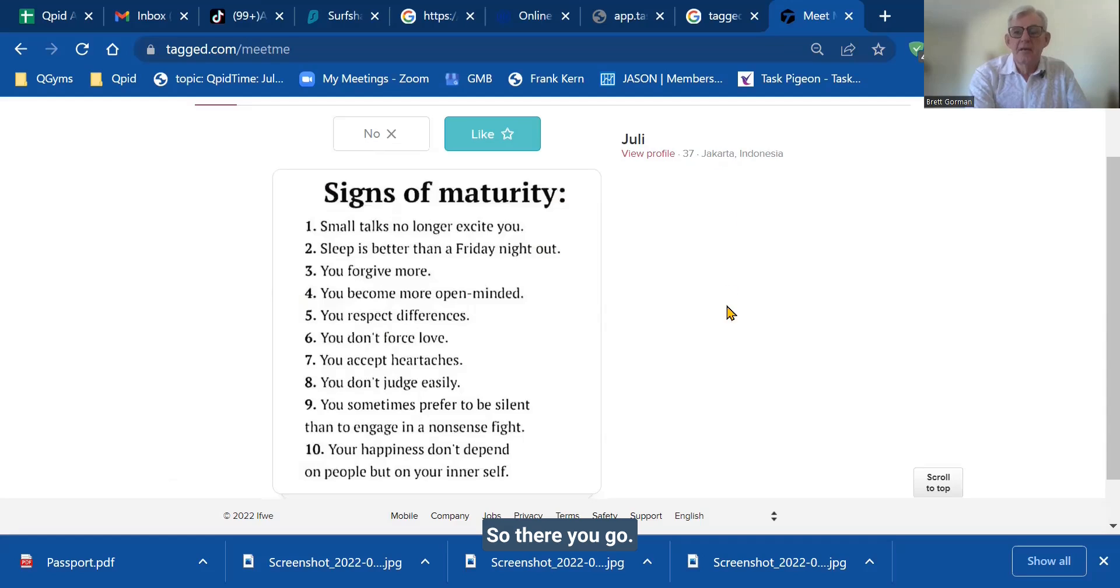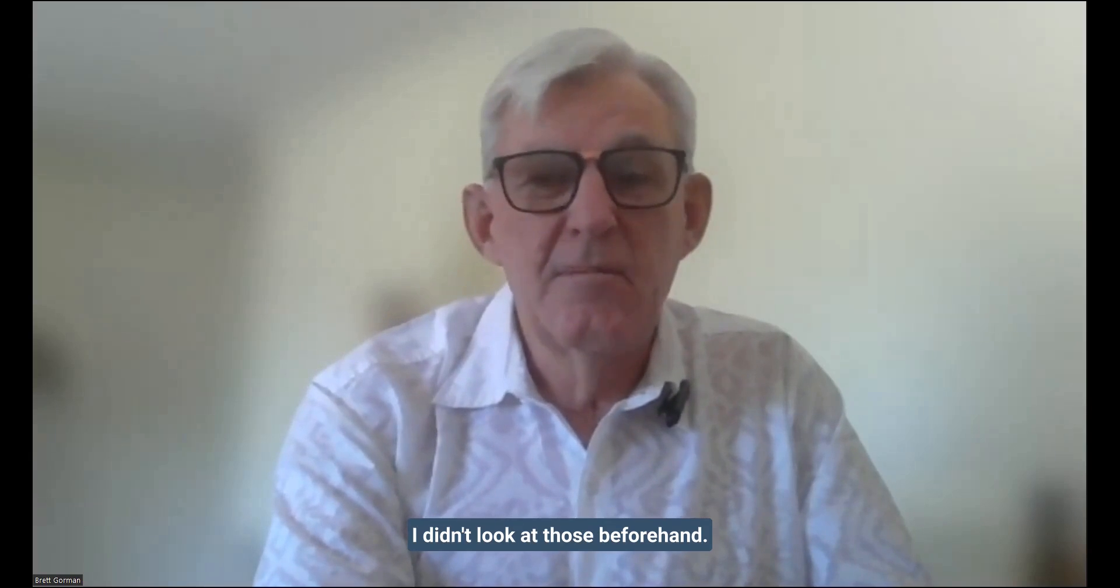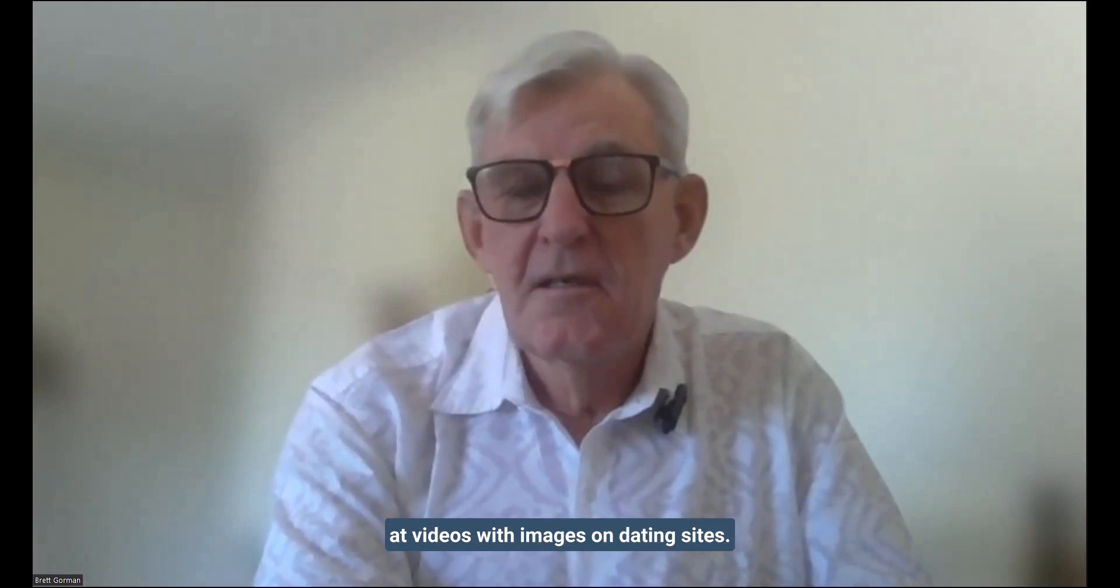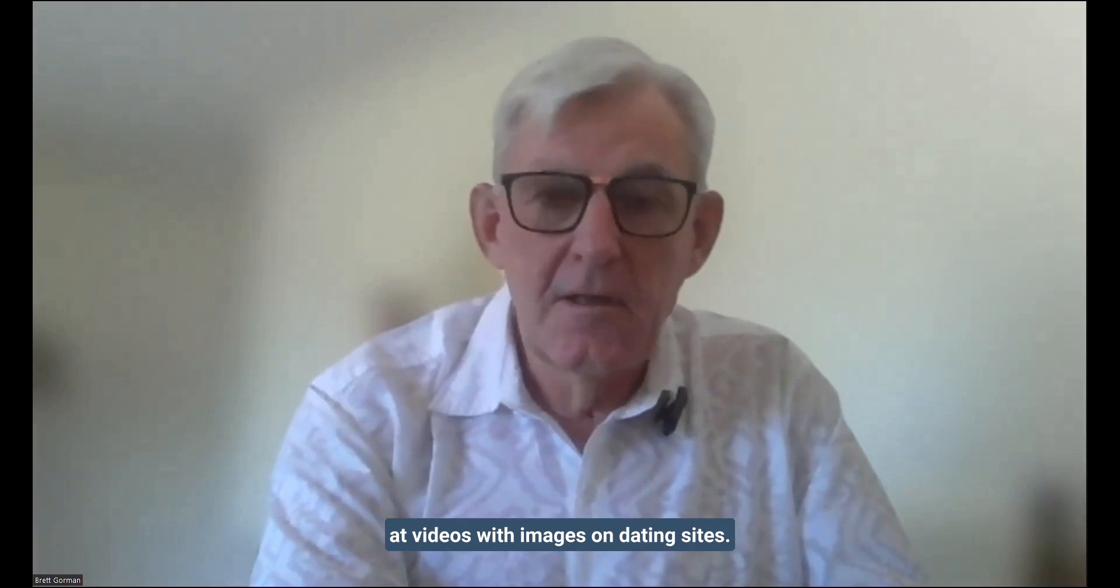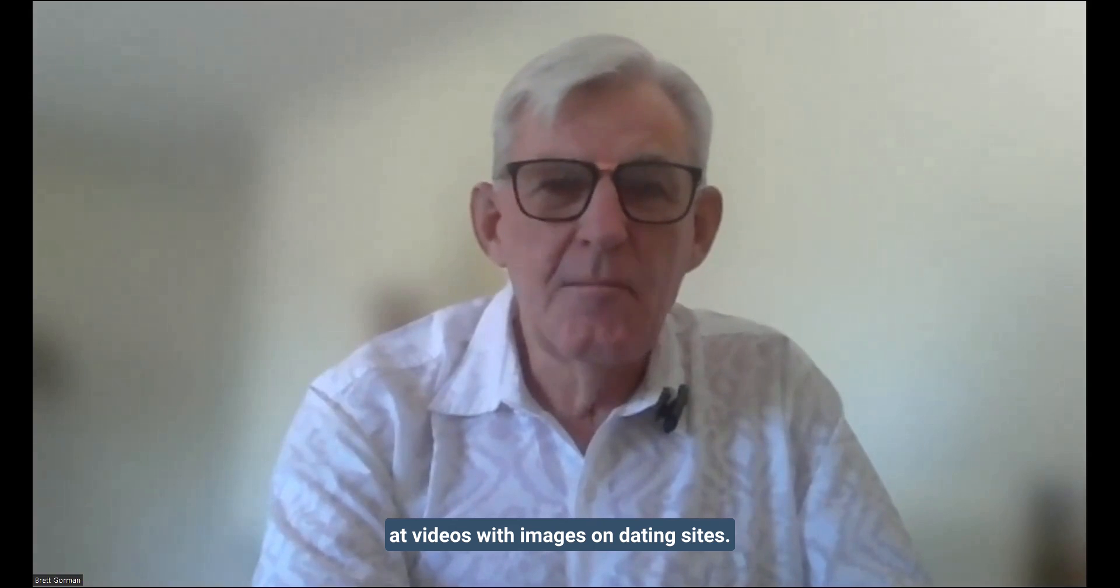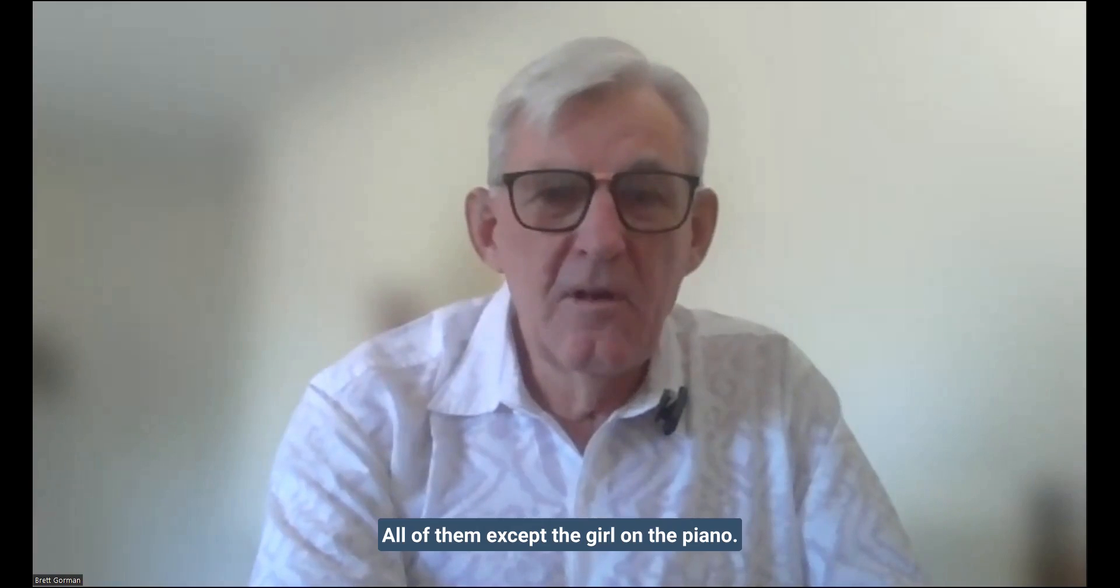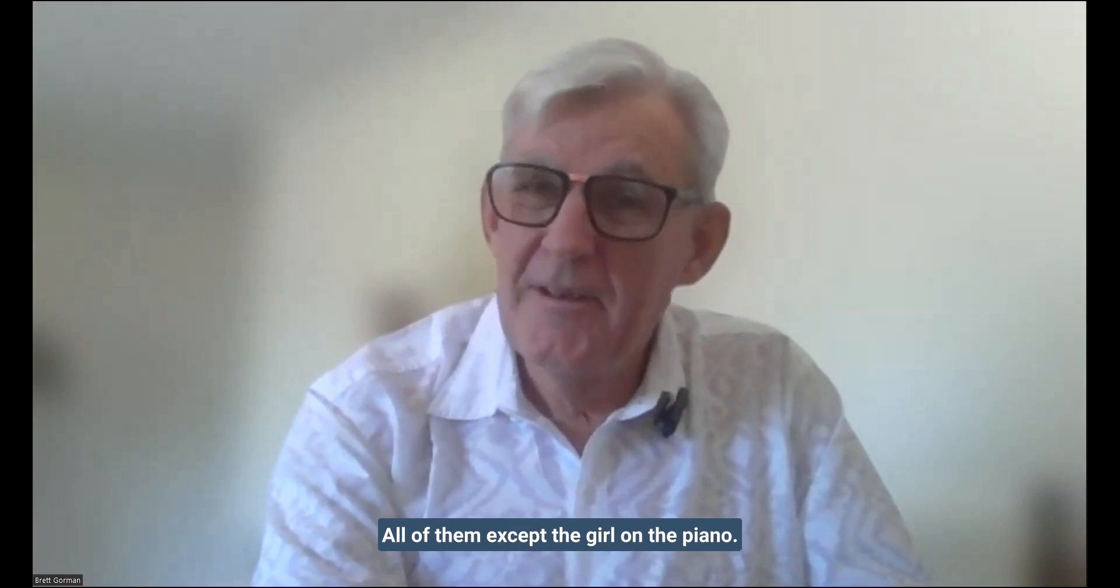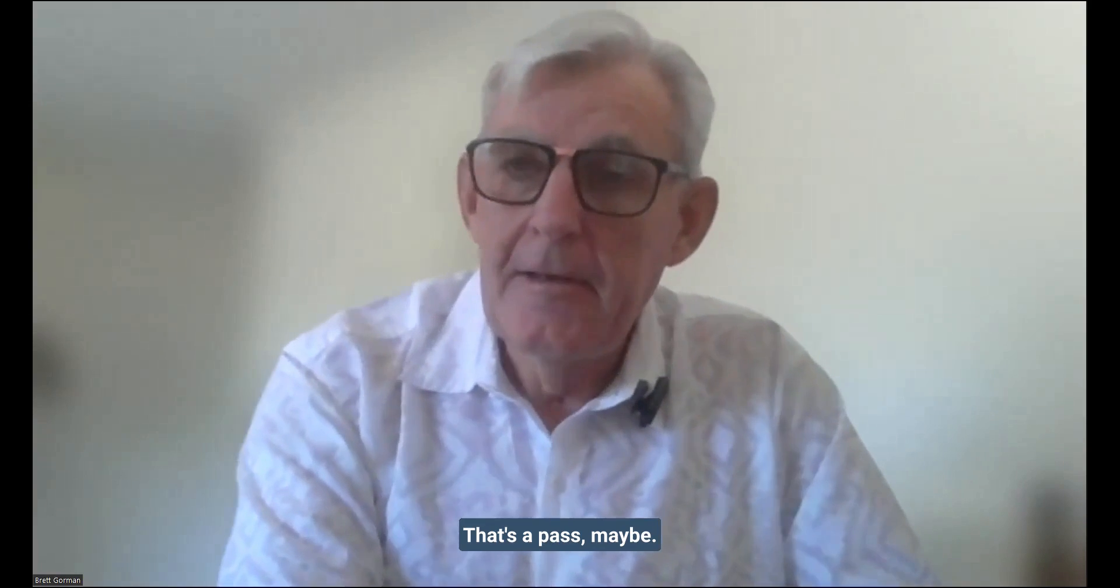So there you go. There's a good example. And that was random. I didn't look at those beforehand. And that's what happens every time I look at videos with, sorry, with images on dating sites. They're all wrong. All of them. So, well, most of them, except the girl on the piano, that's a pass, maybe.